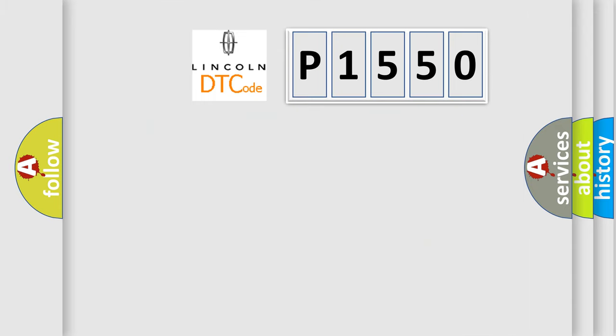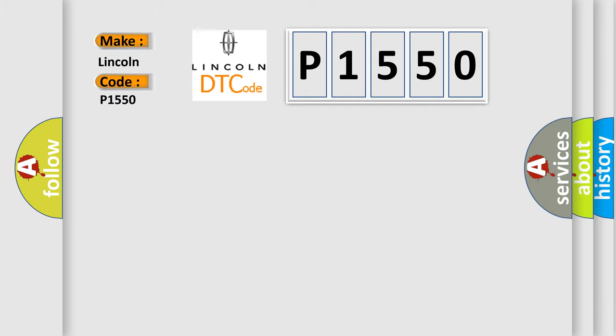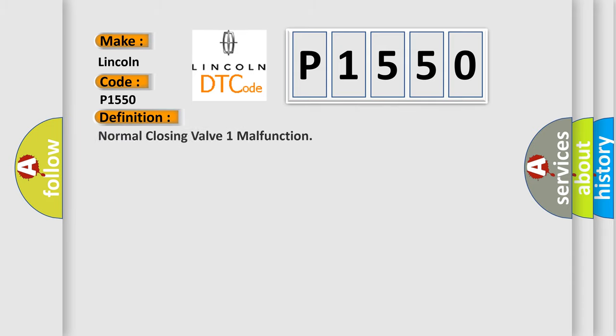So, what does the diagnostic trouble code P1550 interpret specifically for Lincoln car manufacturers? The basic definition is Normal Closing Valve 1 Malfunction. And now this is a short description of this DTC code.